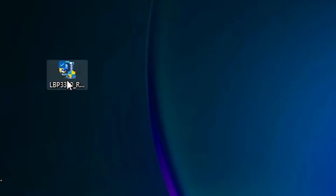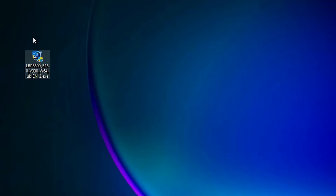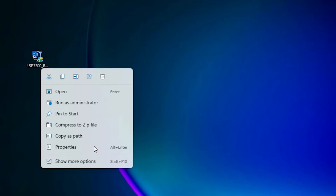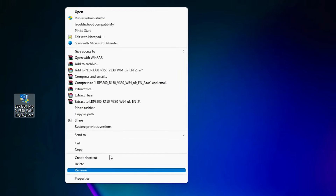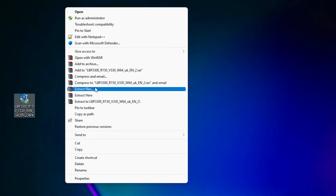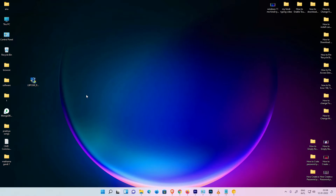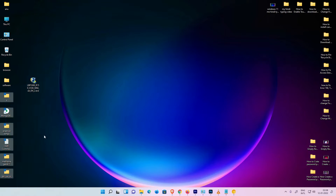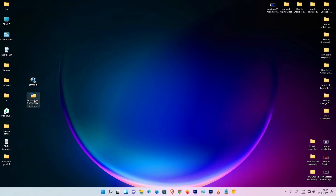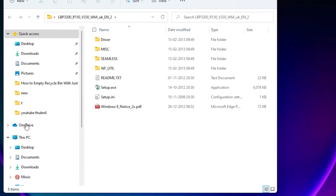There are two ways to install this printer. You can double-click and install it directly, but the better way is to install manually. Right-click on the .exe file, go to 'Show more options', and find 'Extract files'. Extract this zip file and click OK — here are our drivers.